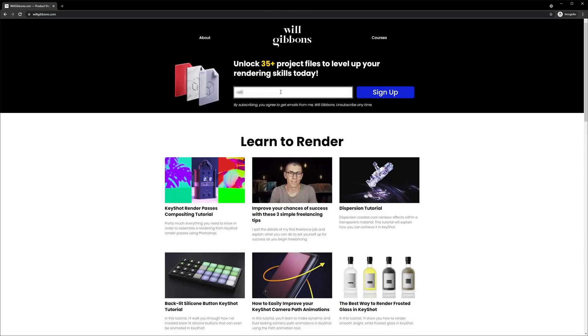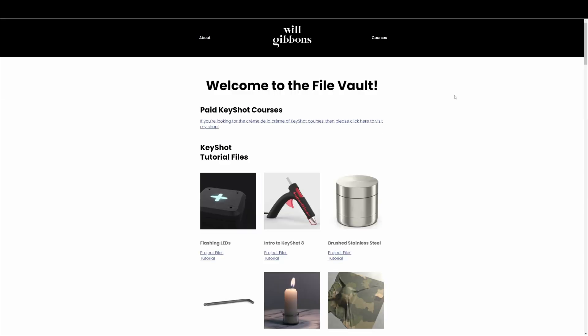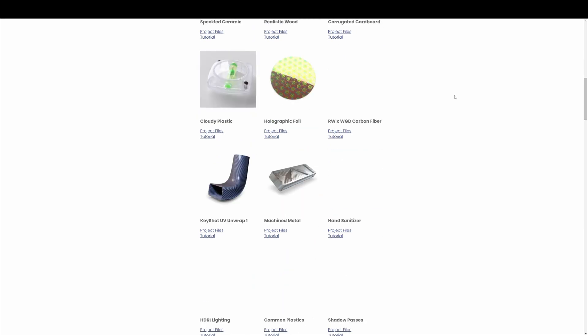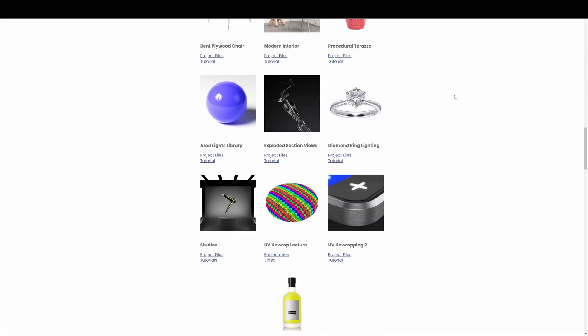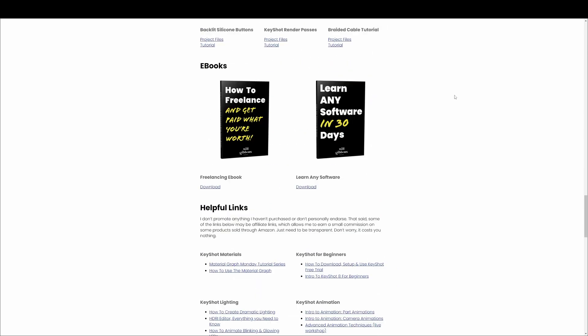If you want to follow along with today's tutorial, head on over to my website, willgibbons.com, enter your email address at the top of the page and click sign up to get access to the project files for this tutorial, as well as all the other tutorials I've done in the past.